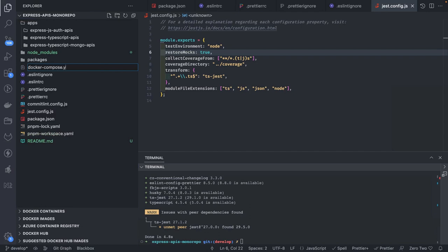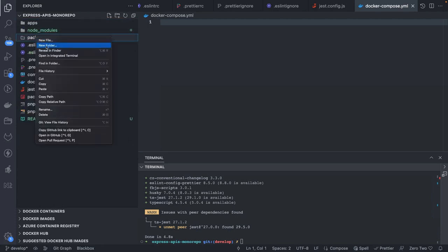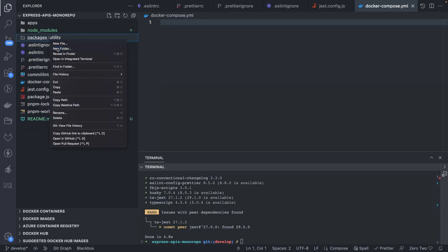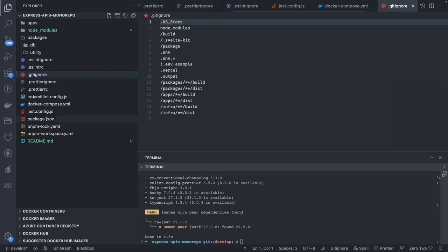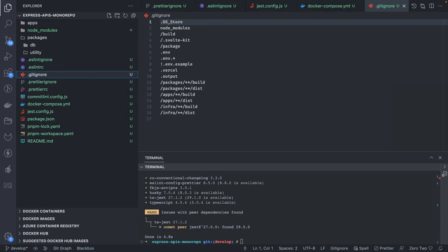We can also add a docker-compose.yml to create a MongoDB container for the Node.js application. Inside packages you can create a utility package, and a db package for initializing the database. We also needed a .gitignore — that's why it was showing 10,000 files — now there are only 12 files. We've configured almost everything.